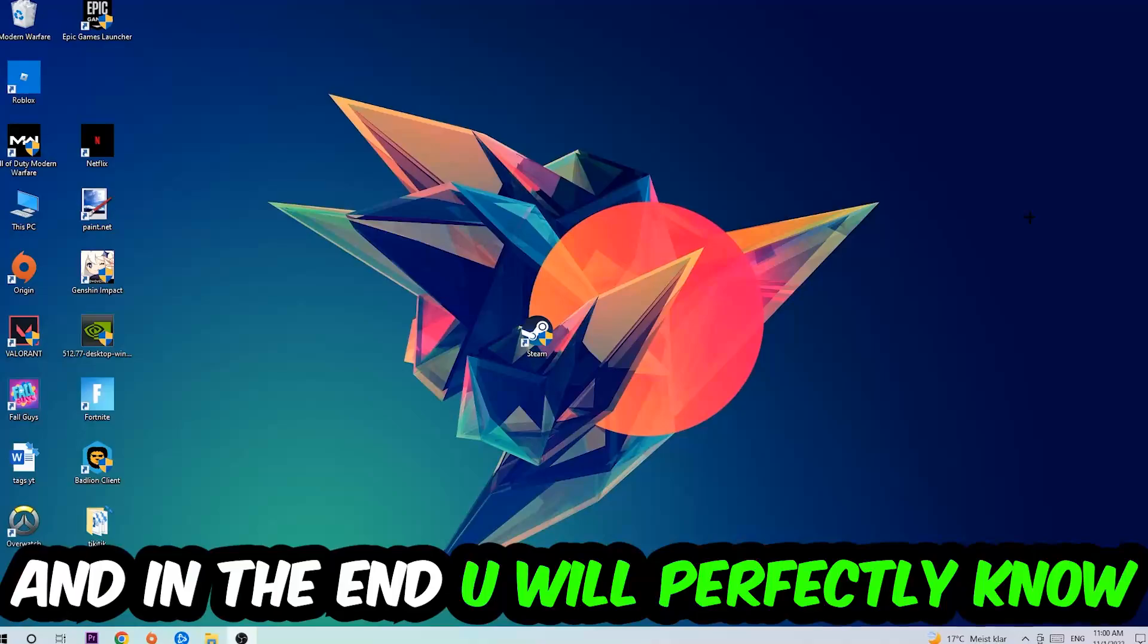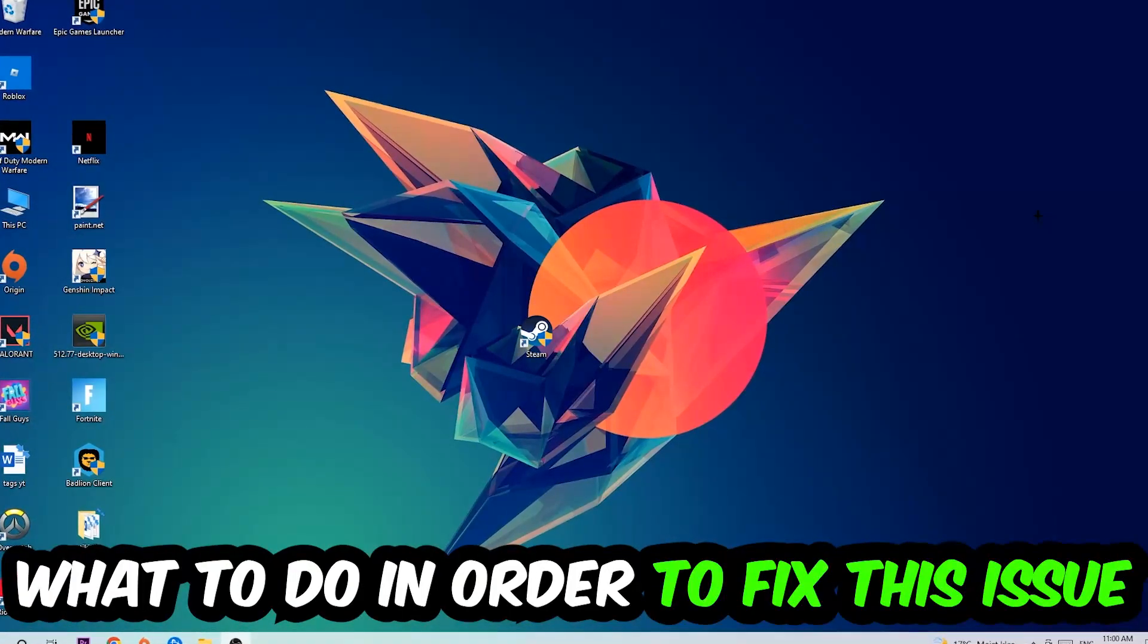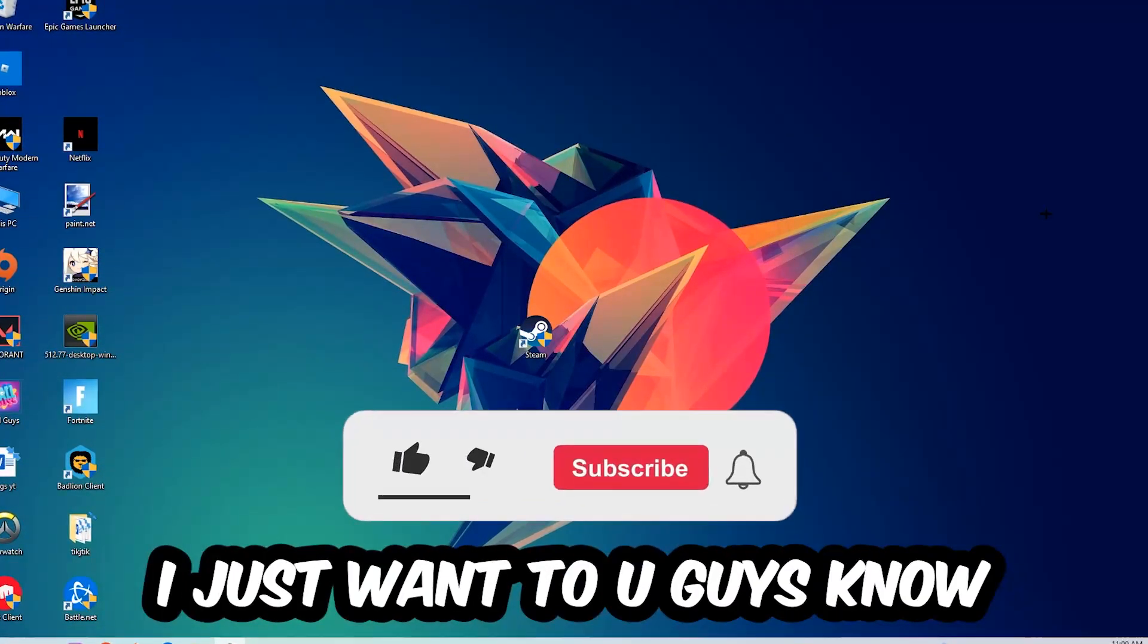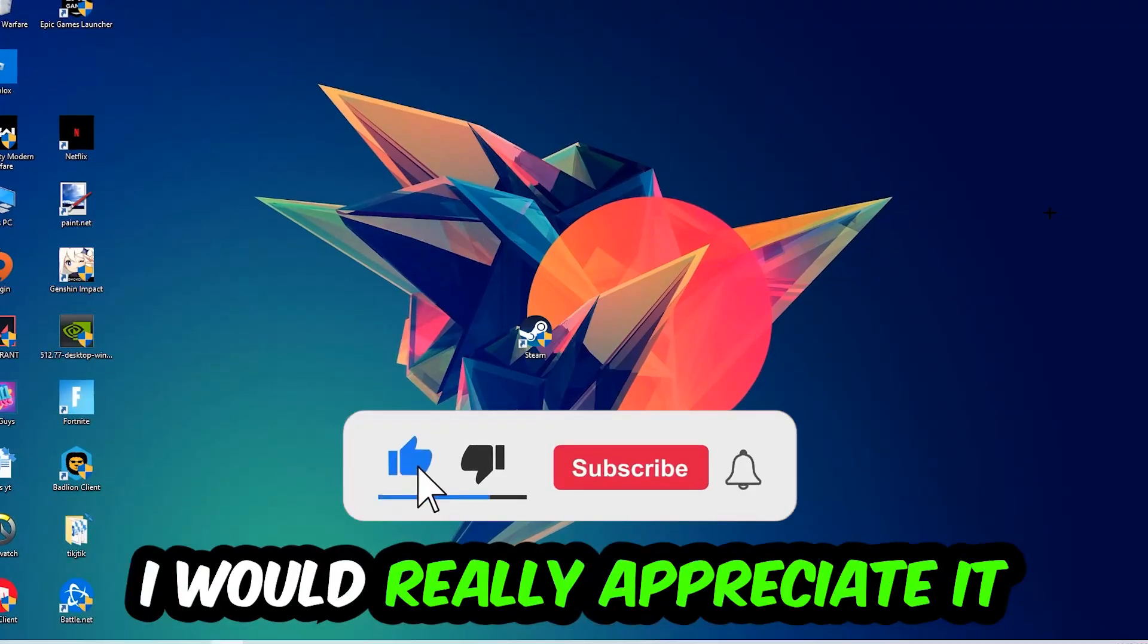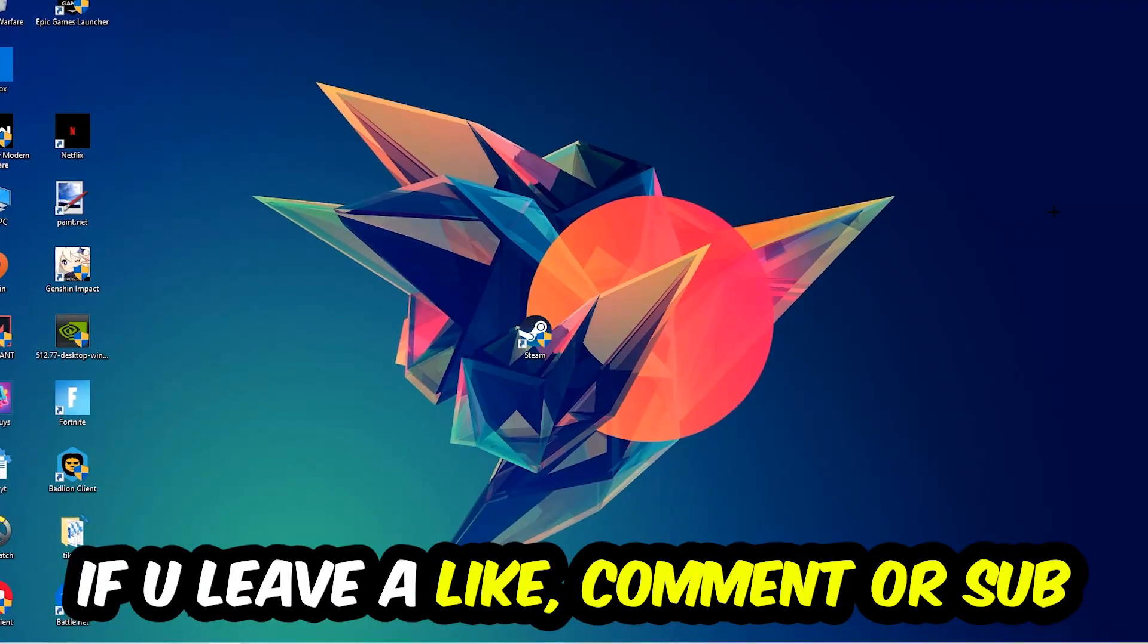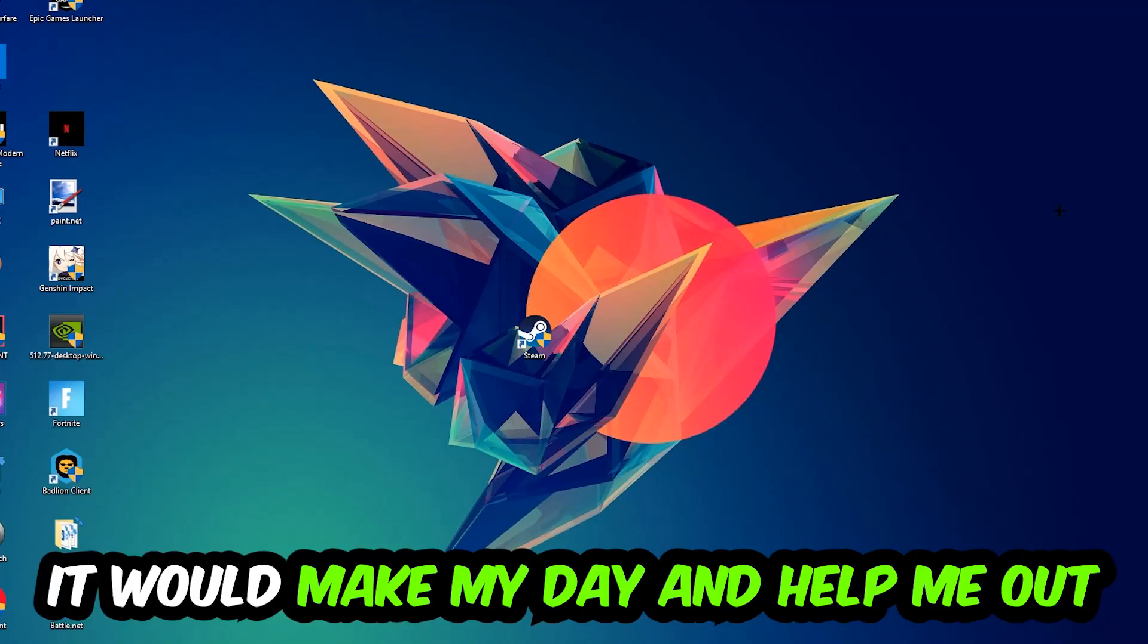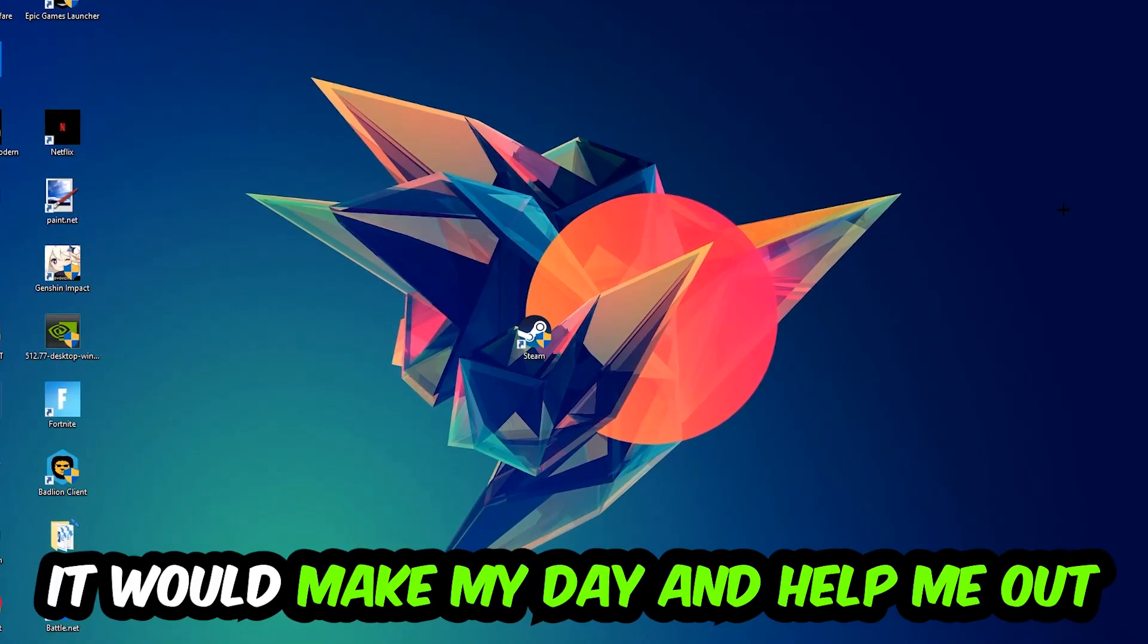This will be a step-by-step tutorial. In the end you will perfectly know what to do in order to fix this kind of issue. Before we start, I just want to let you guys know that I would really appreciate it if you would leave a like, a comment, or a subscription on my YouTube channel. It would really make my day and help me out as a little YouTuber.